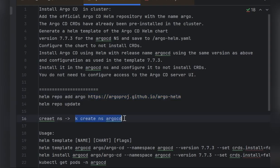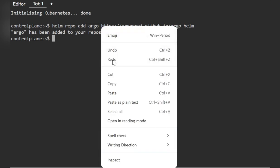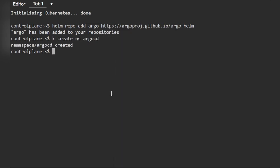The next step is to create the namespace. In my test environment I need to create the argocd namespace since the template and install will target it. You can use a simple kubectl create namespace command. In the exam, verify first whether the namespace already exists before creating it.